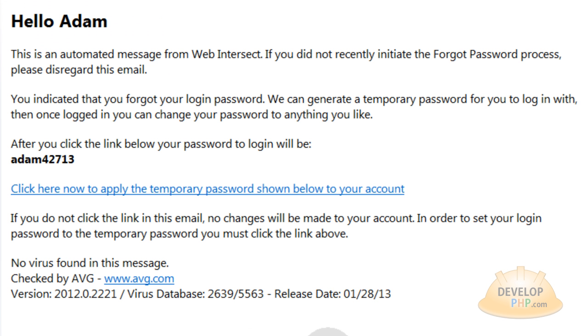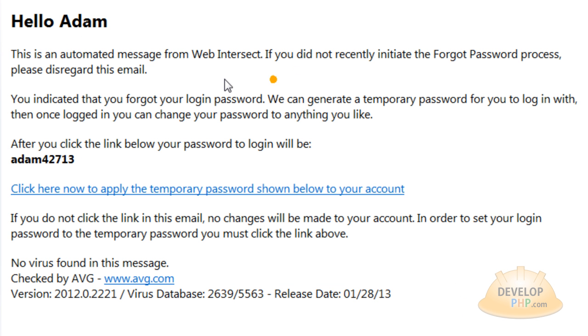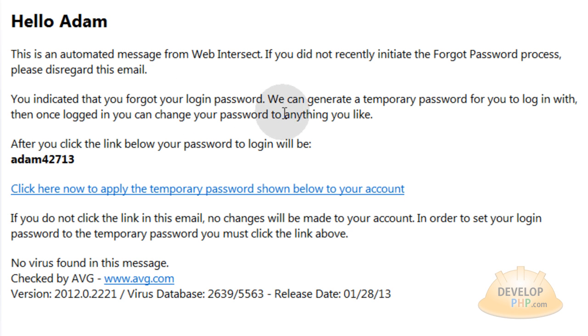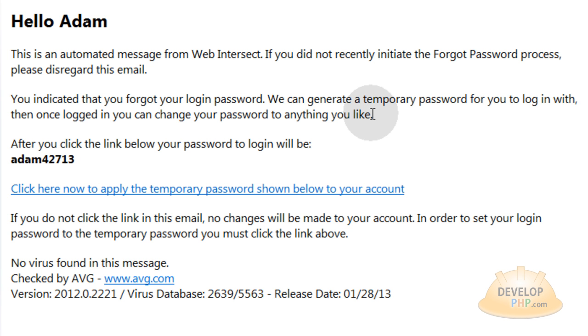Now I'm in my email application and I just got this email from Web Intersect. It says, hello Adam, this is an automated message from Web Intersect. If you did not recently initiate the Forgot password process, please disregard this email. You indicated that you forgot your login password. We can generate a temporary password for you to login with. Then once logged in, you can change your password to anything you like. Now changing their password back to anything they like, that will come in a later tutorial or you're going to program that on your own way down the line. When you're creating your user account options page, you could just stick in the ability for them to change their password to a different password at any time. And that's a feature that you would want to give your site users anyway.